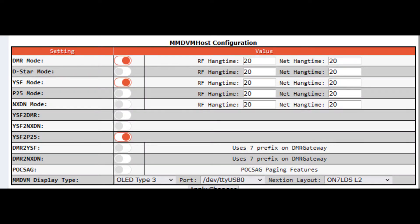Setting up a PiStar to C4FM P25 is really simple. Go into your configuration, go into MMDVM host configuration. In my case, I'm going to leave DMR mode on — you can turn yours off if you want. I'm going to slide that YSF mode to on, and then go down to YSF to P25. This is how I'm going to do it, using the C4FM radio in wide mode to go to P25. Slide that on, save your changes, and let your MMDVM PiStar reboot.